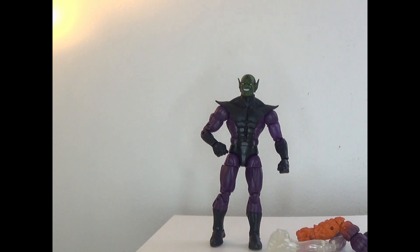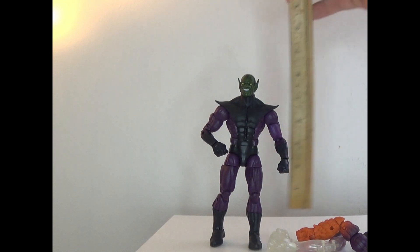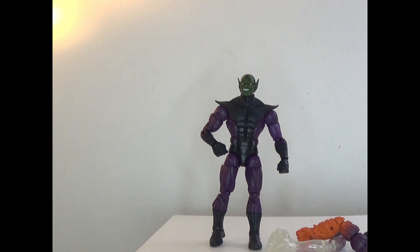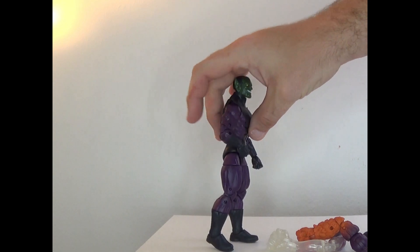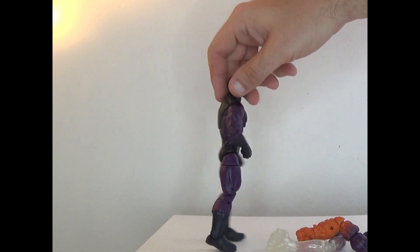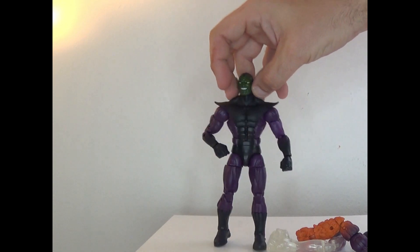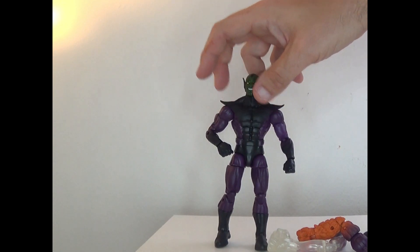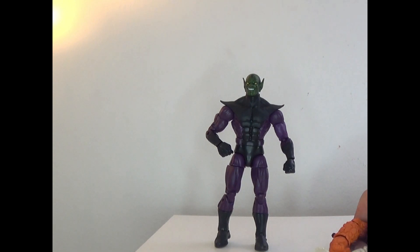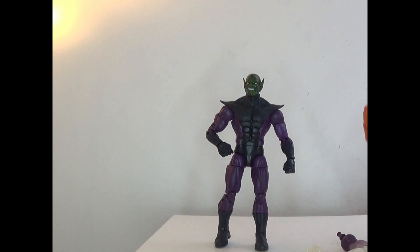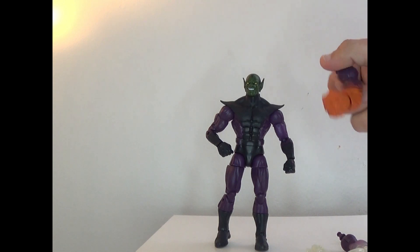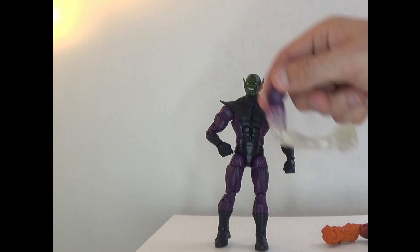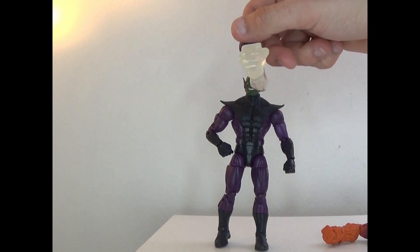It stands at seven inches tall. For the sculpt, it's very thin but very lean and muscular, it's very detailed. For the color, it's perfect Skrull colors. You also get alternate arms with the Thing and Invisible Woman.